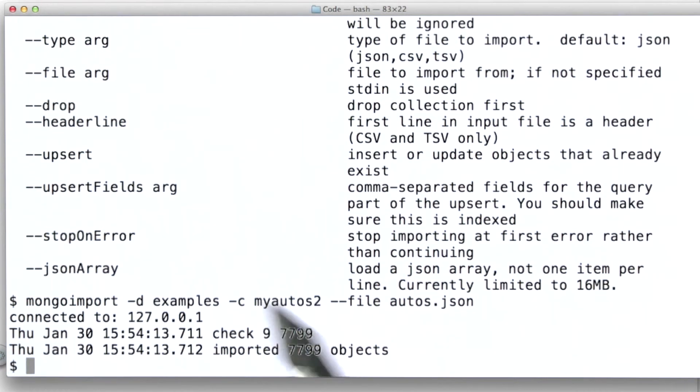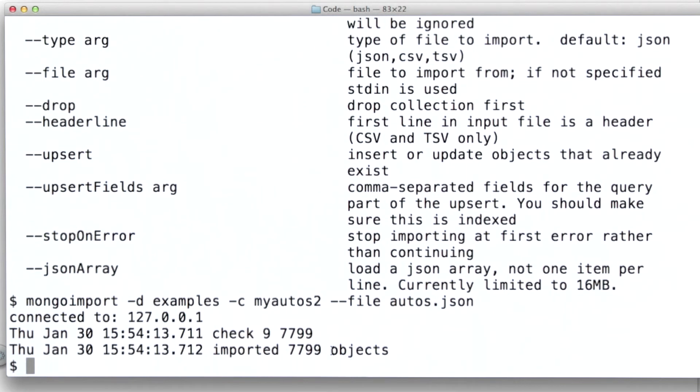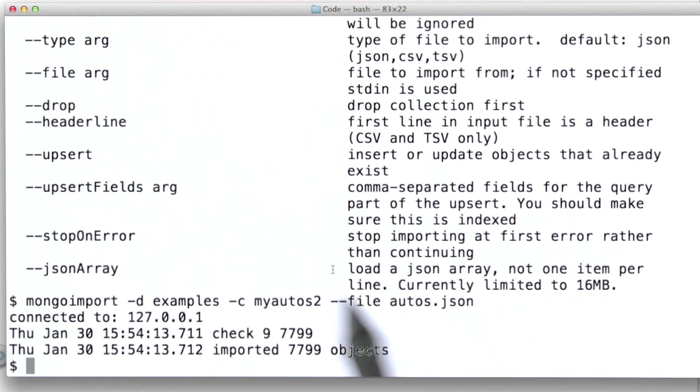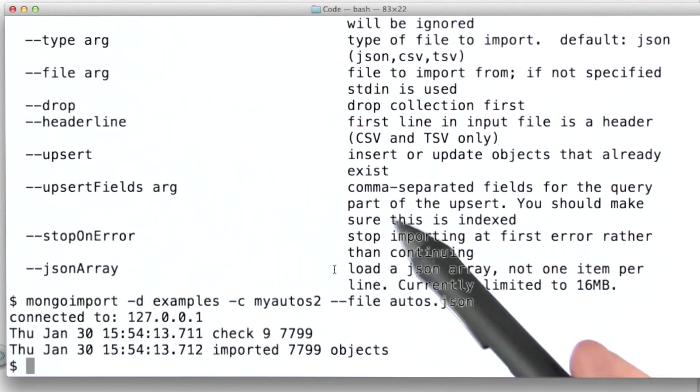Now if I run this, we get a nice output message telling us that we imported those same documents we saw before when we were using the insert command in order to get data into MongoDB. So now we've looked at two different ways to get data into MongoDB. And there are others.